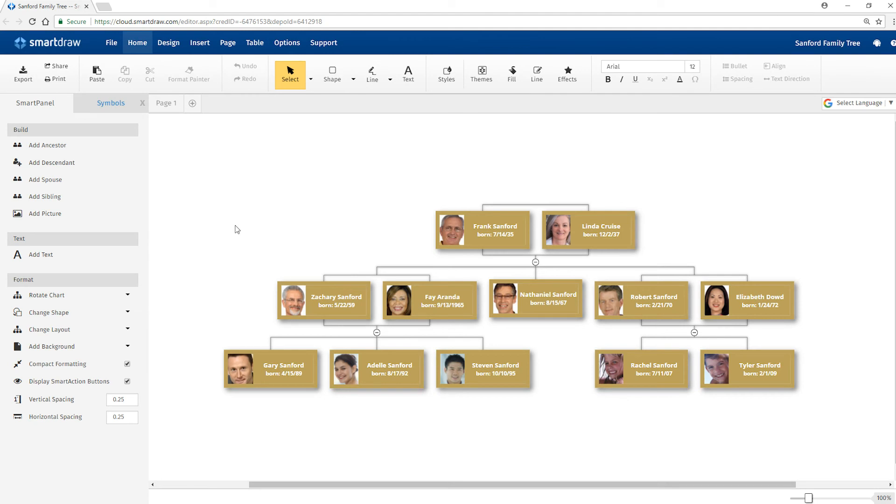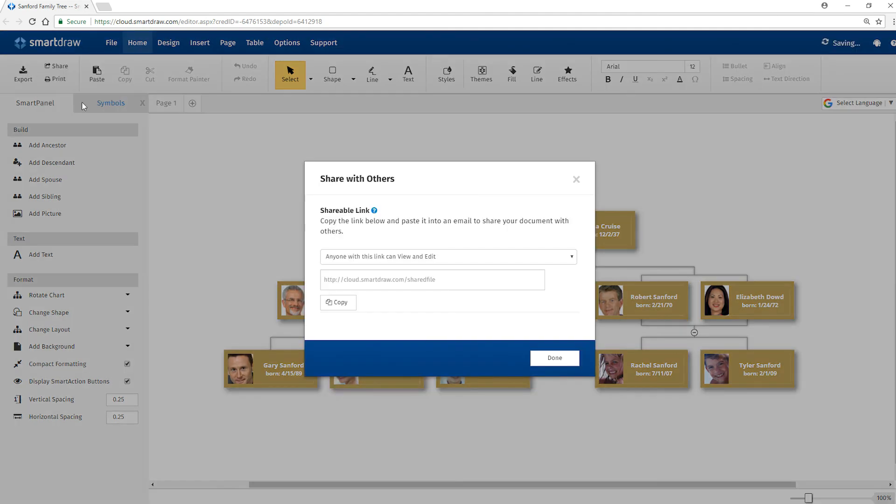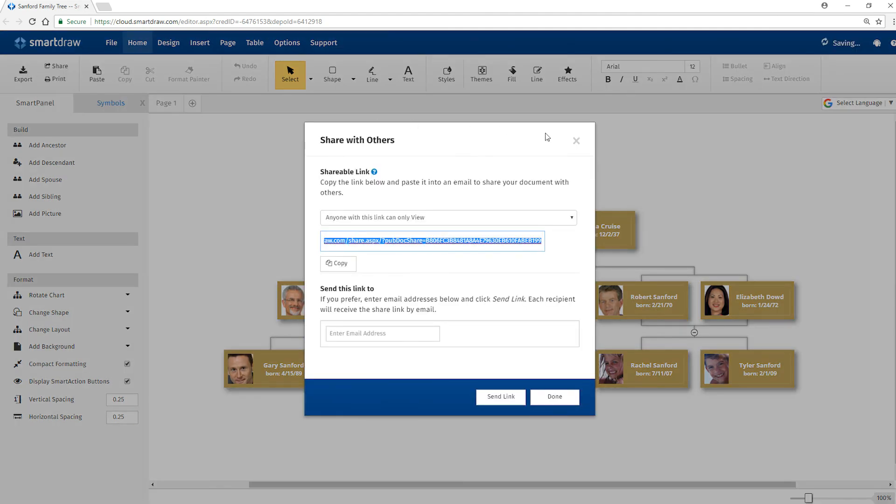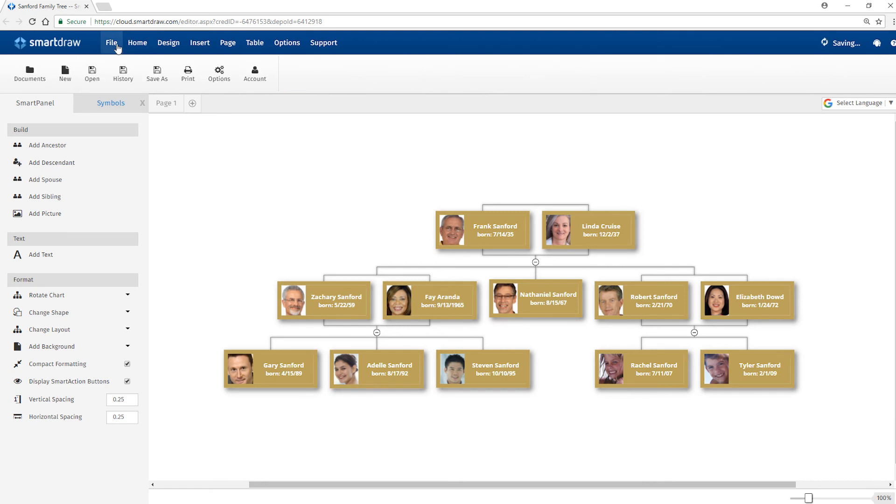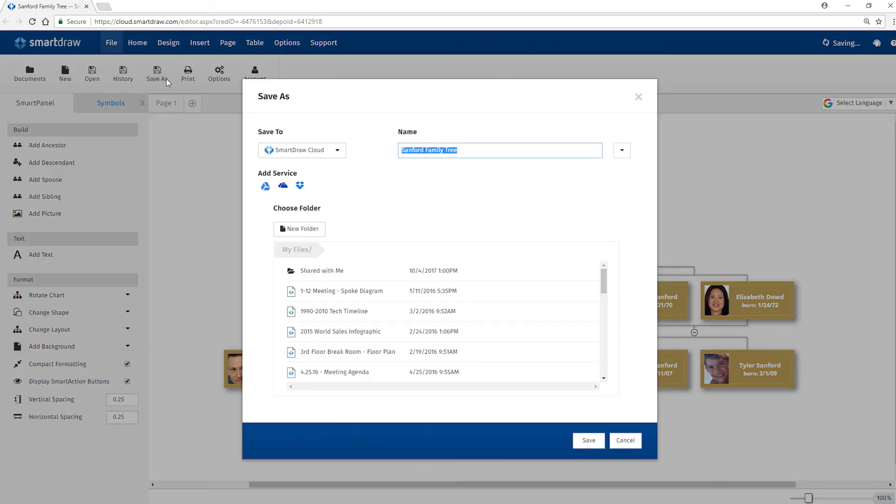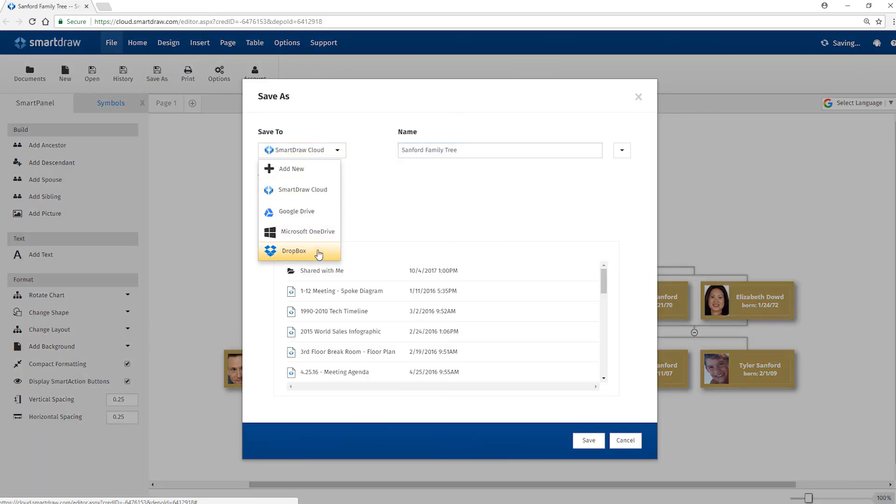In SmartDraw Cloud, you can send a link for coworkers to access your file online. Or save it to one of these popular file hosting services and share it with them that way.